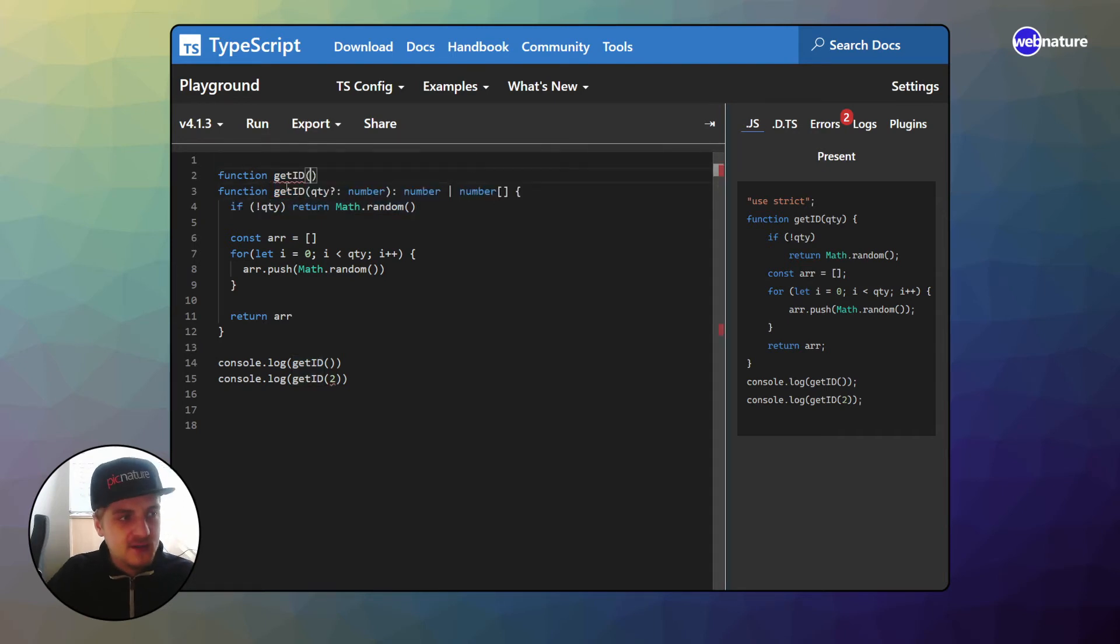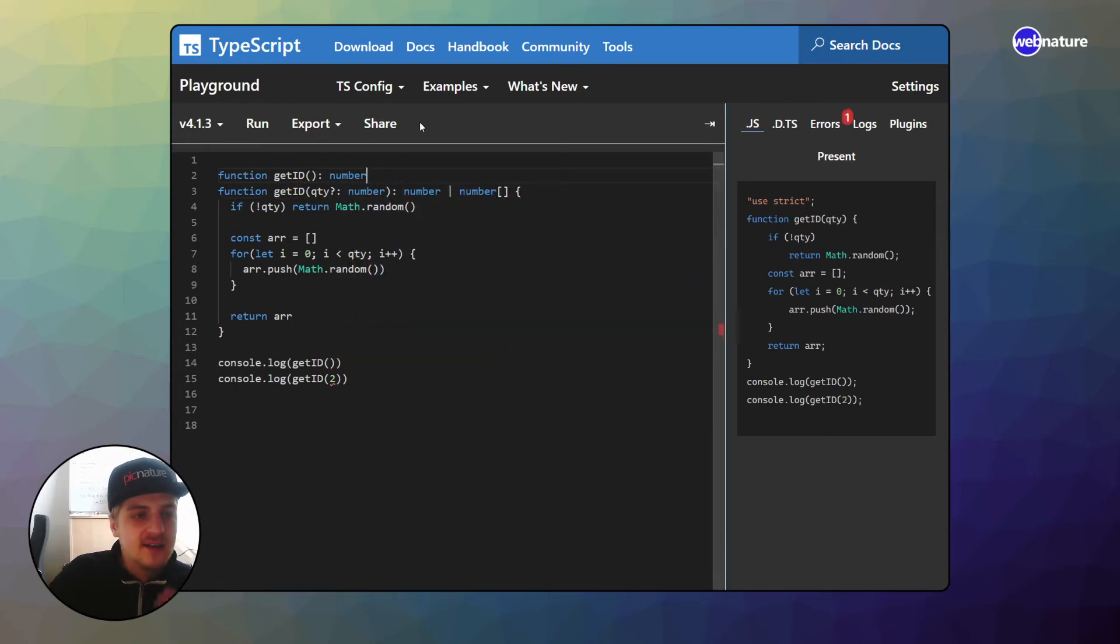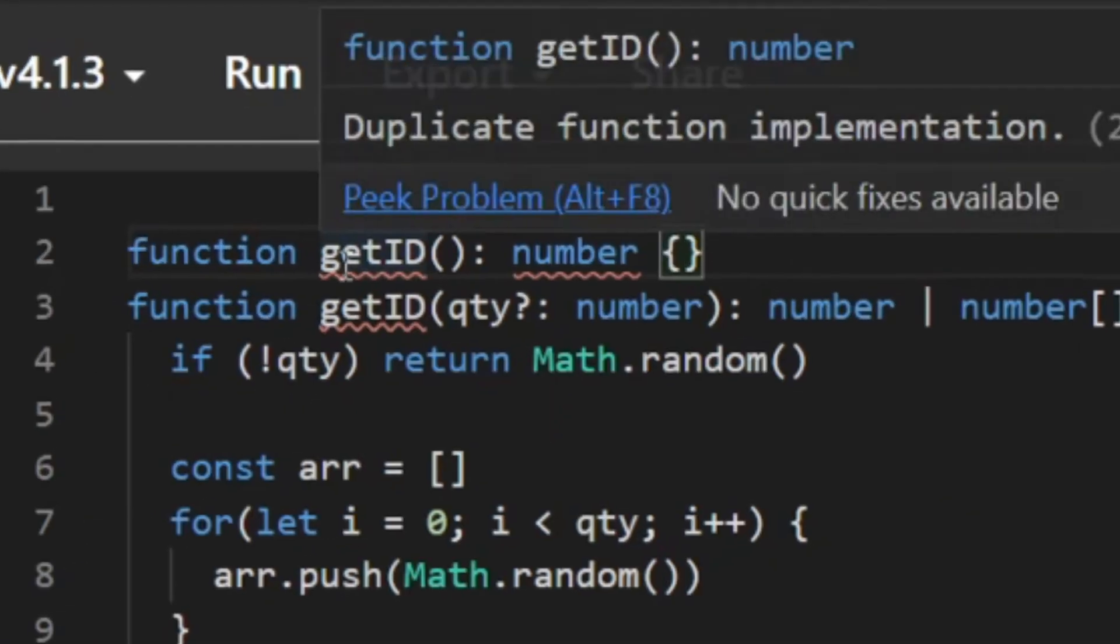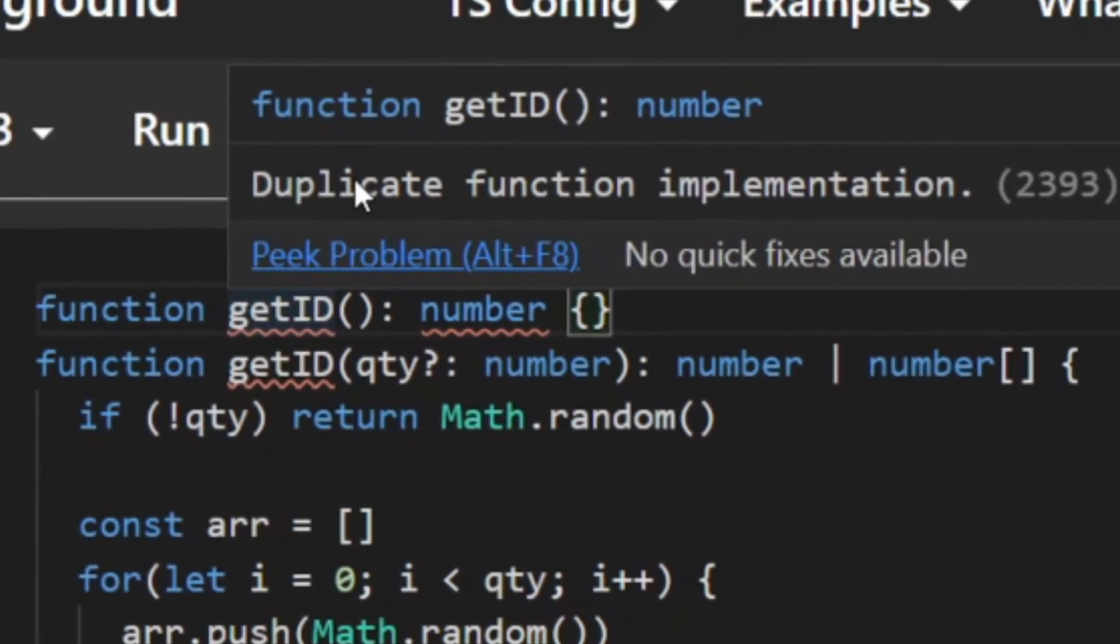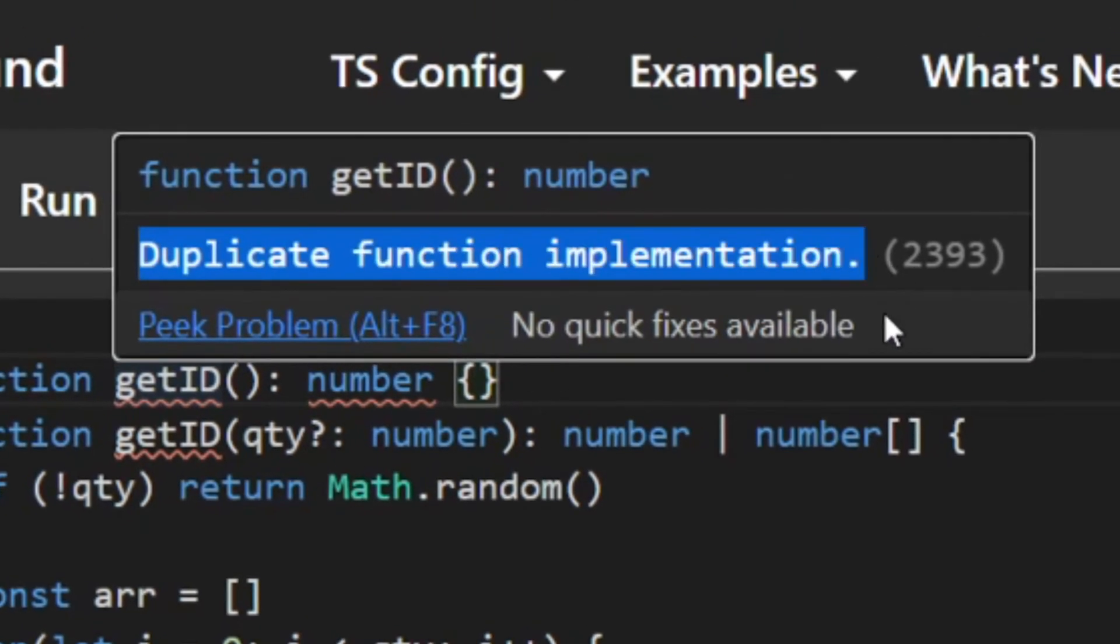I would make a function with the same name. Now I would leave it without parameters. And I could say that in this case, it will return a number. Now notice that if I write this, I will get an error, which says duplicate function implementation.